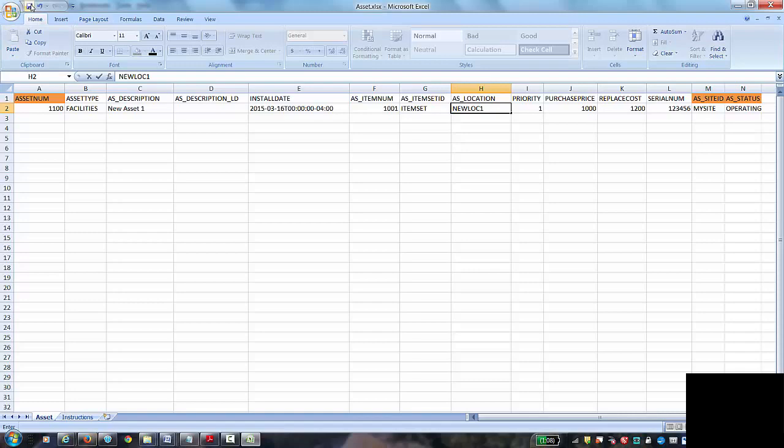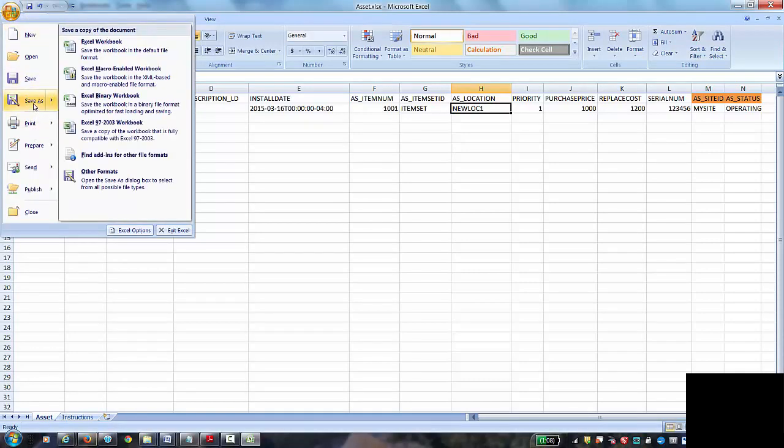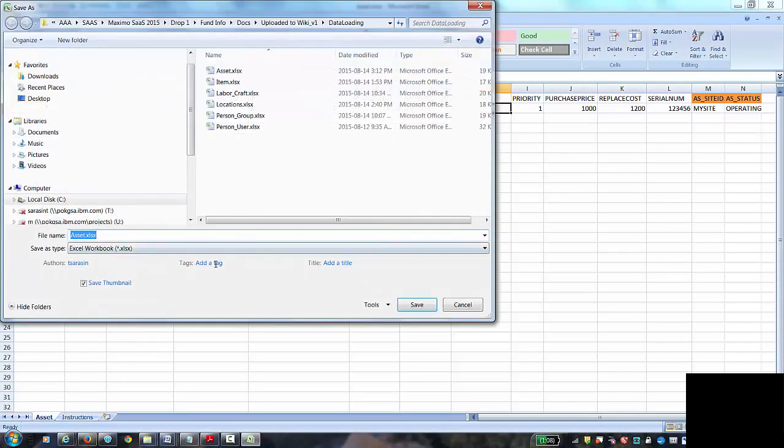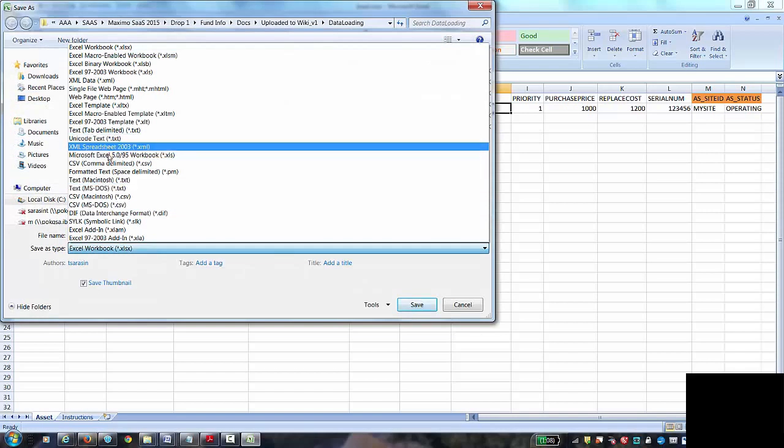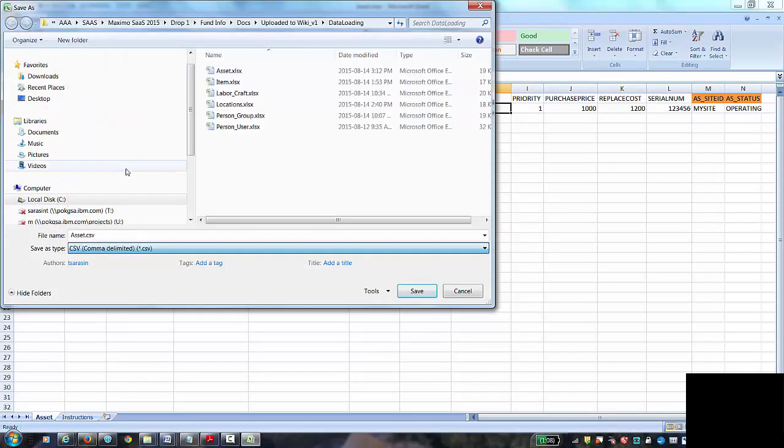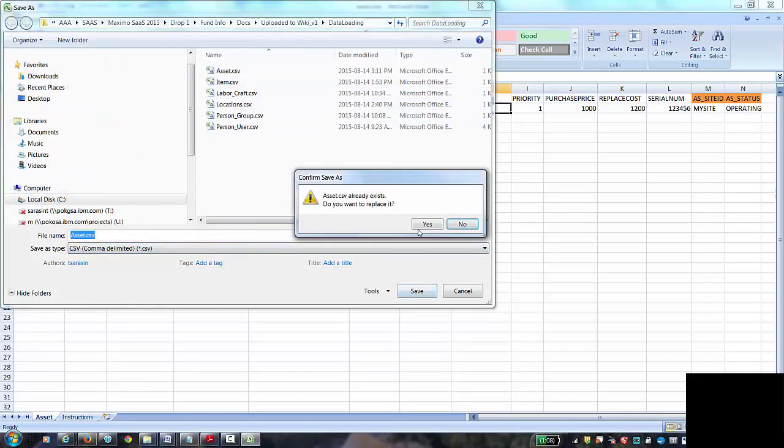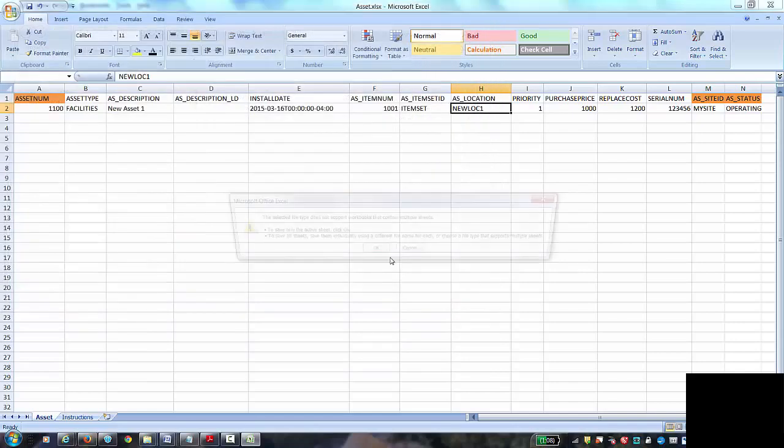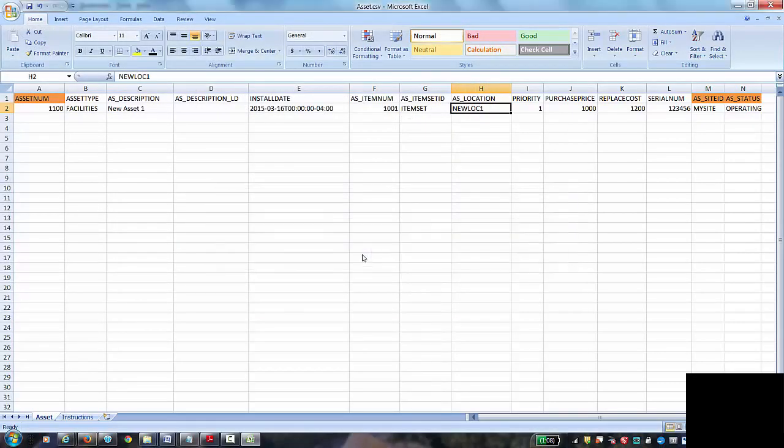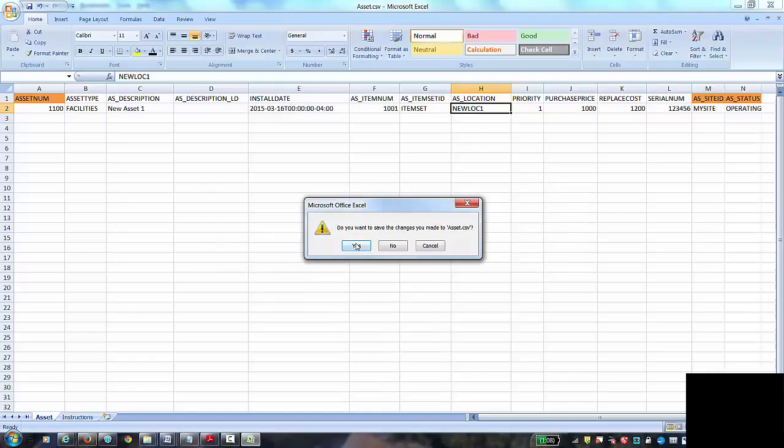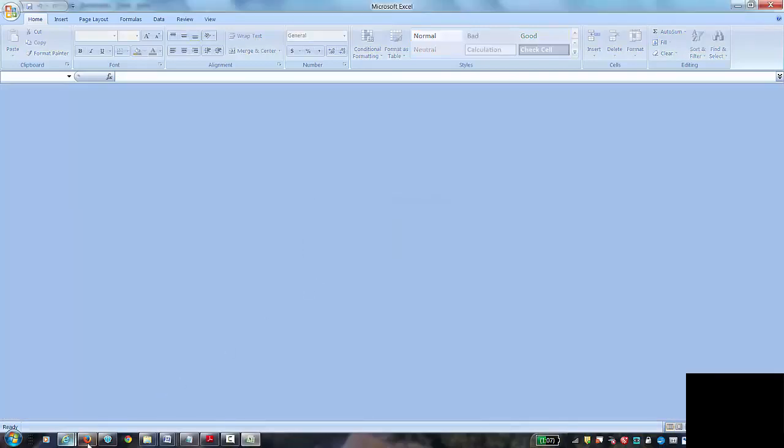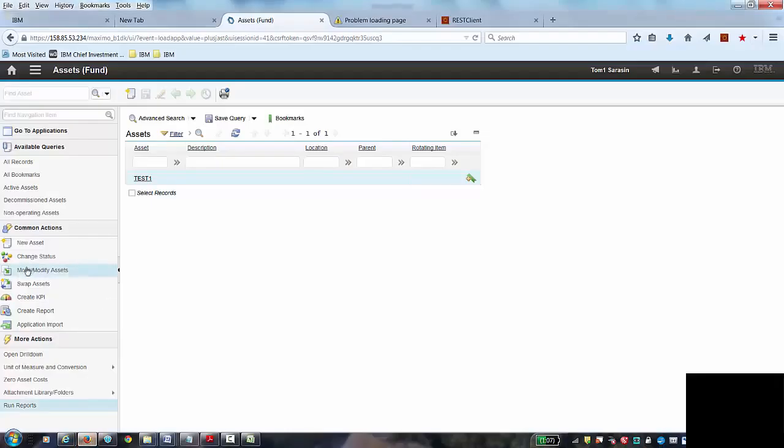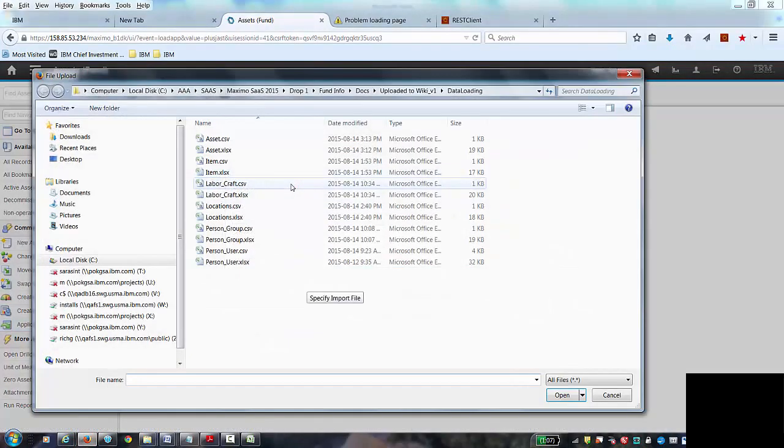So I'm going to save it as an Excel file, save it as a CSV file, and replace the prior version, and now I'll jump back to my asset application and start an import again.